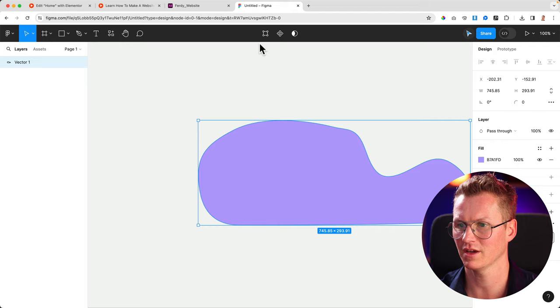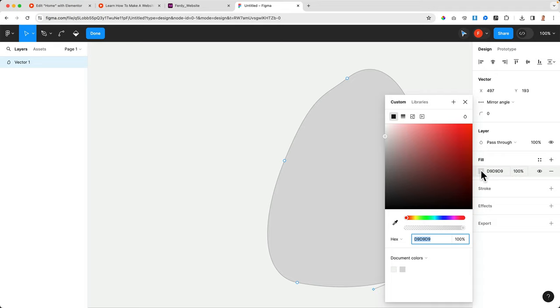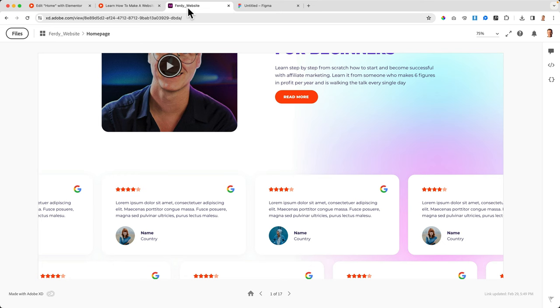Then I go to Figma, get rid of this one. I can just create a shape like that, get rid of the stroke, create a fill. But this time a gradient. So the first color is this one and the second color is this one.